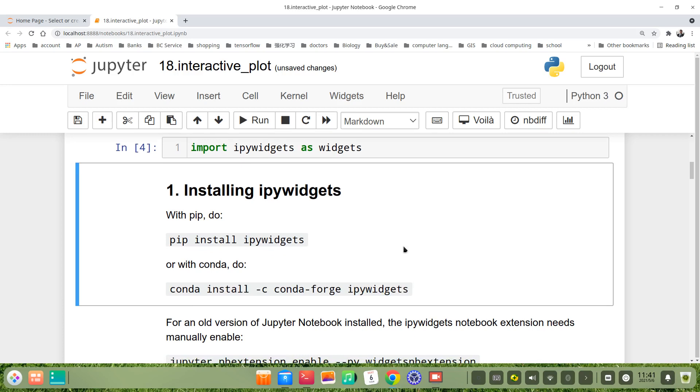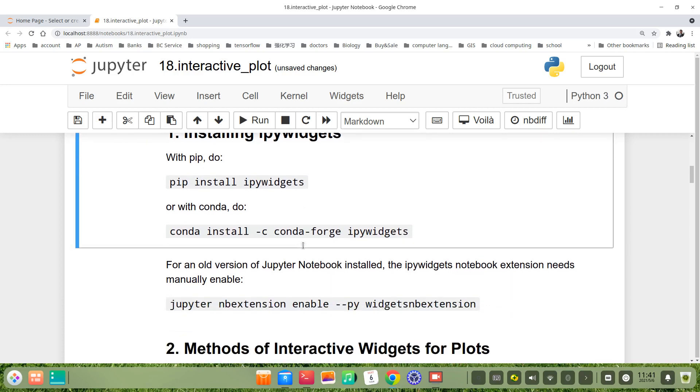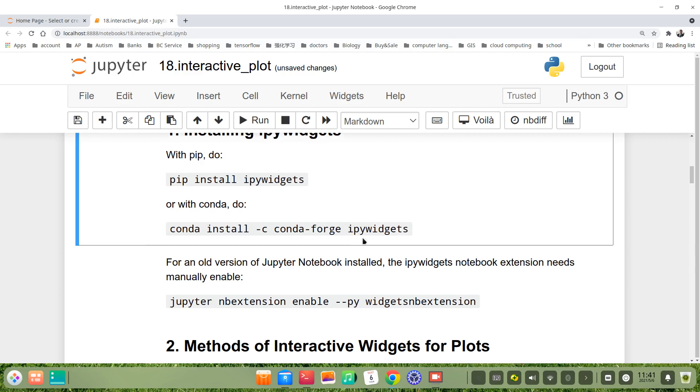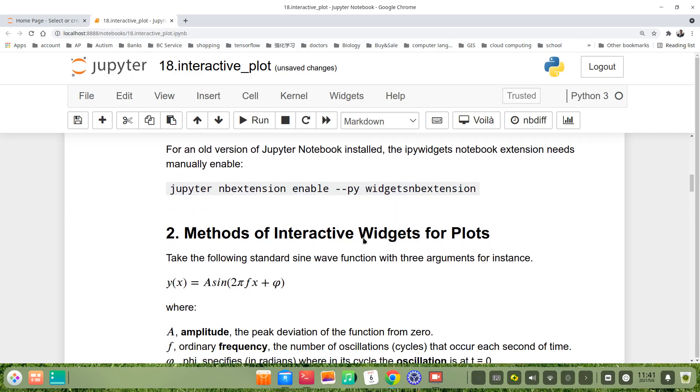Otherwise, you can install it by pip install ipywidgets. If you are a conda user or miniconda or anaconda, you can install by conda install -c conda-forge ipywidgets.